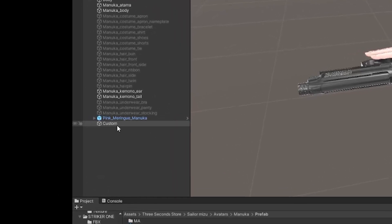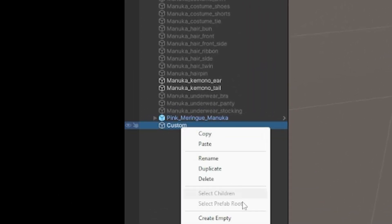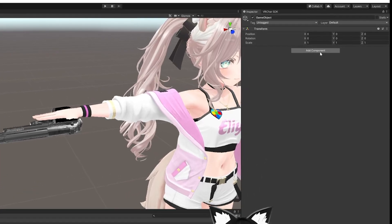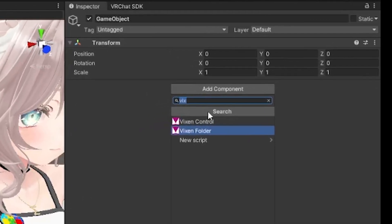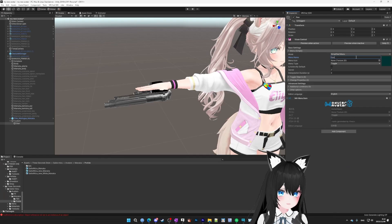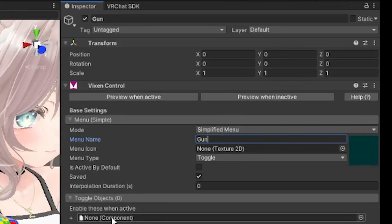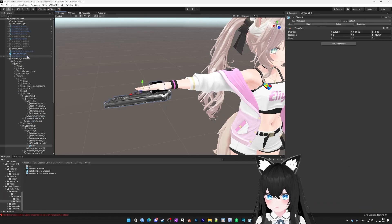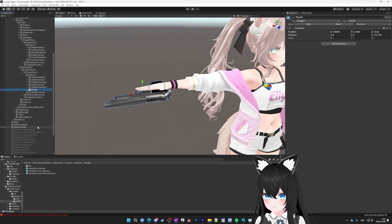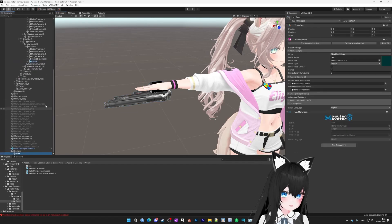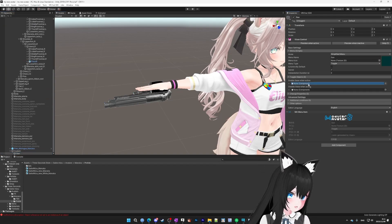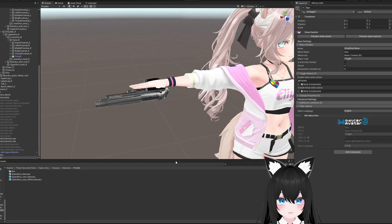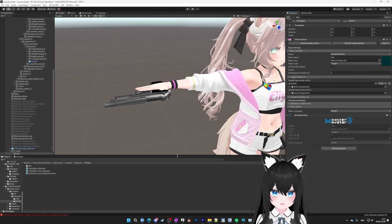Then we're going to go back to the hierarchy, right click the custom folder we just made, and then create empty again. Then after we make sure the new object is selected, we're going to go into the inspector and add component, and then we're going to put in a Vixen control. In the name field, we're going to name it gun. Guns are fun. And then we're going to open this toggle objects field, and we're going to drag the gun into here at the top. So let's find our gun right here, and then we're going to open our Vixen control. Then we're going to drag our gun all the way into here. So what we did is we just created a toggle called gun inside of our custom folder. And if we activate it inside the game, it should display or hide the gun.